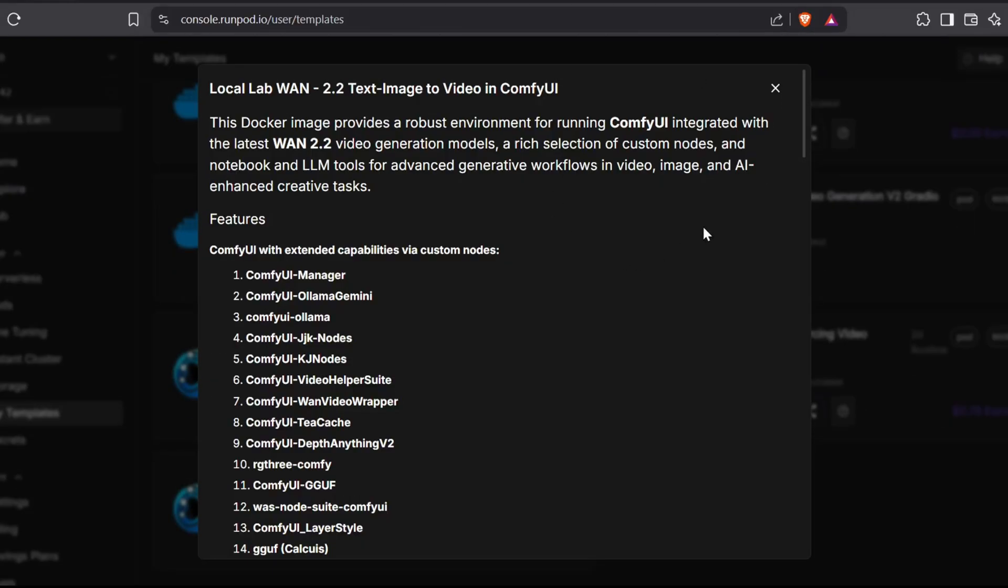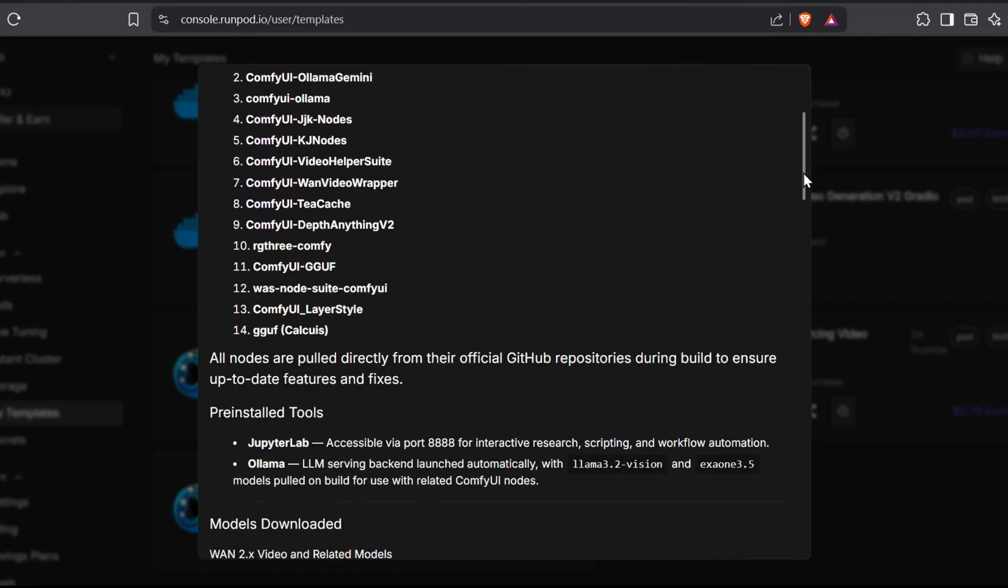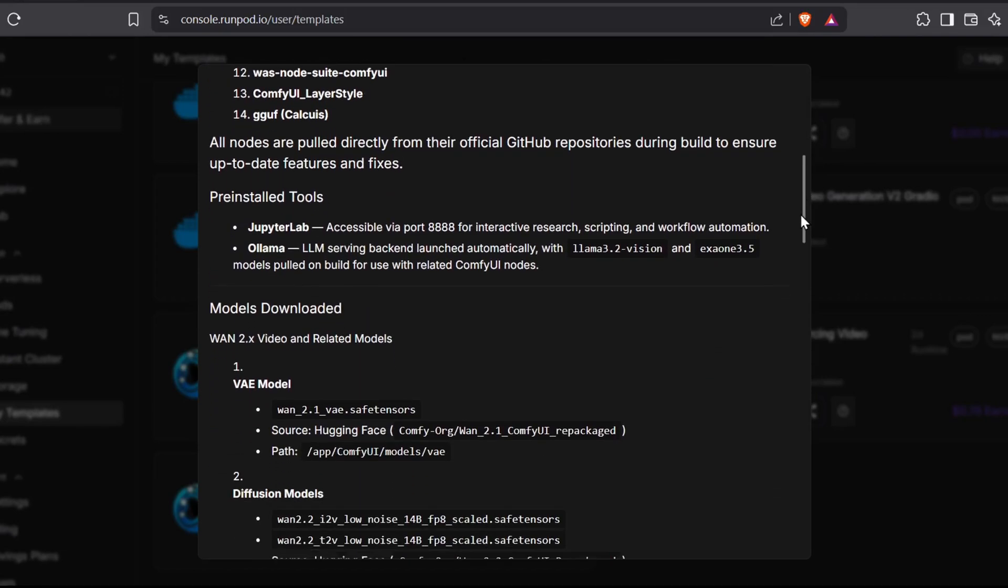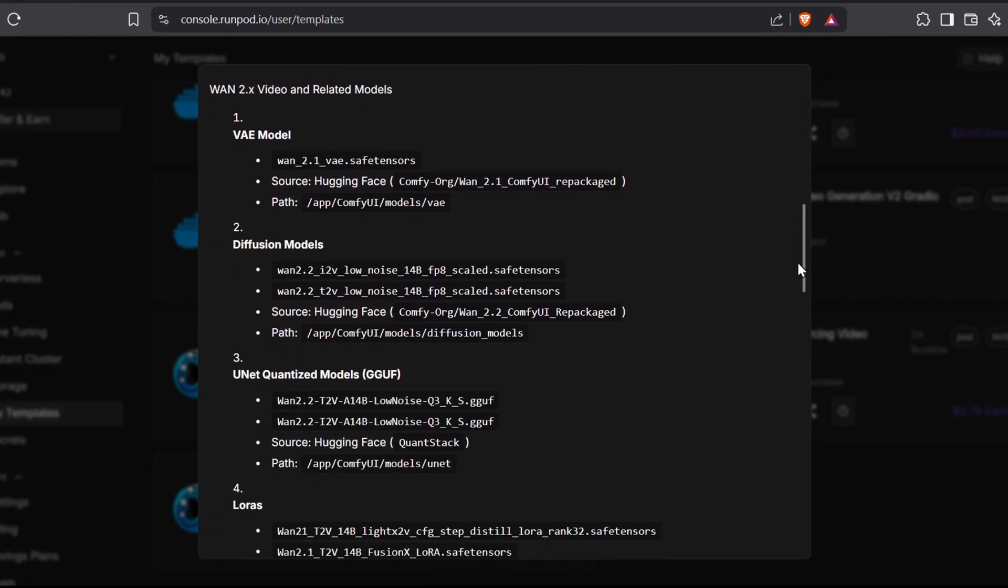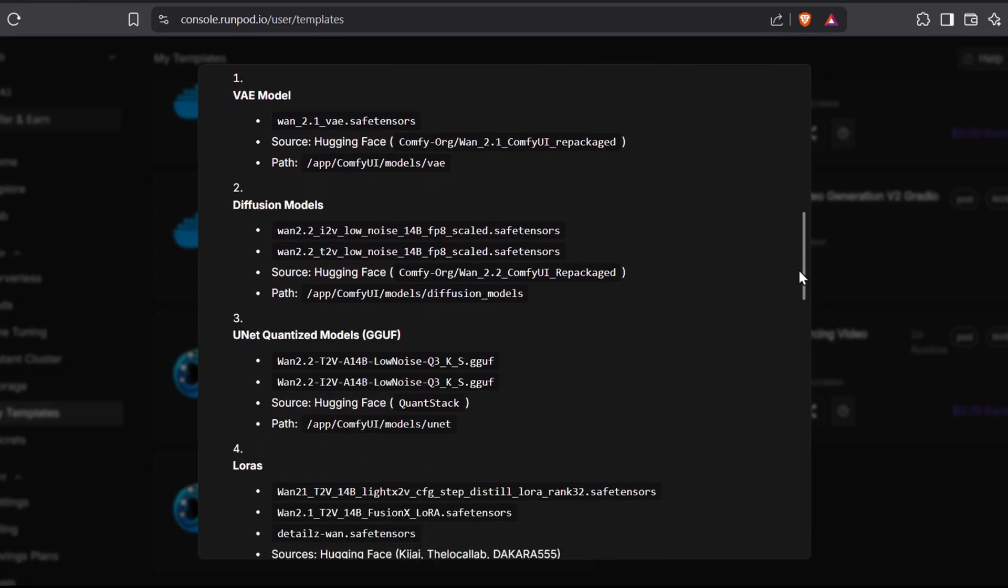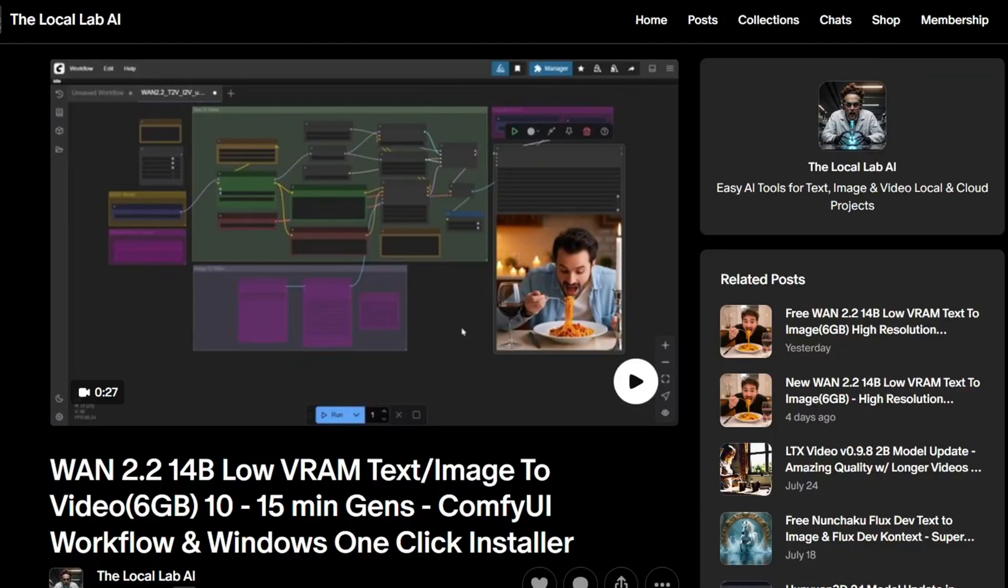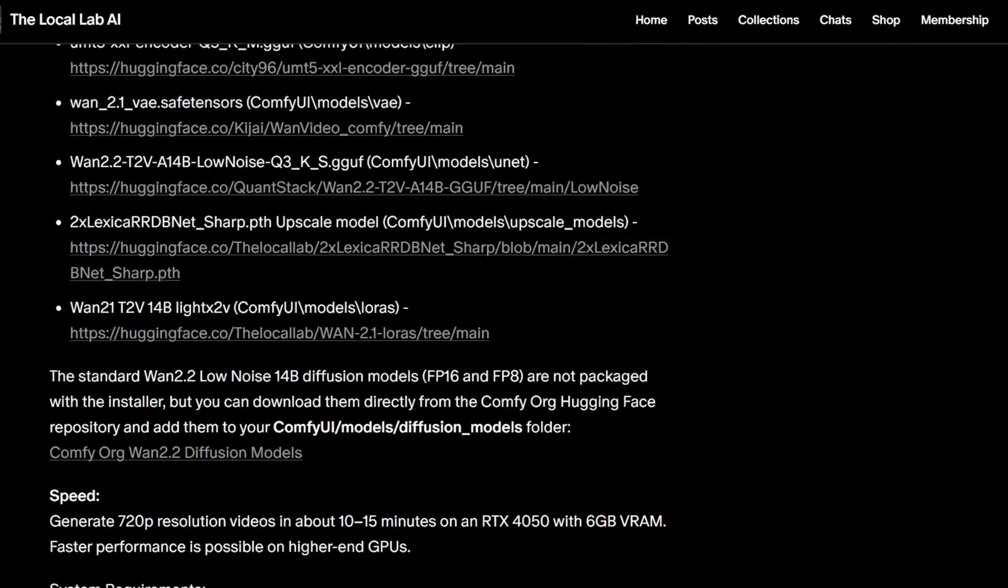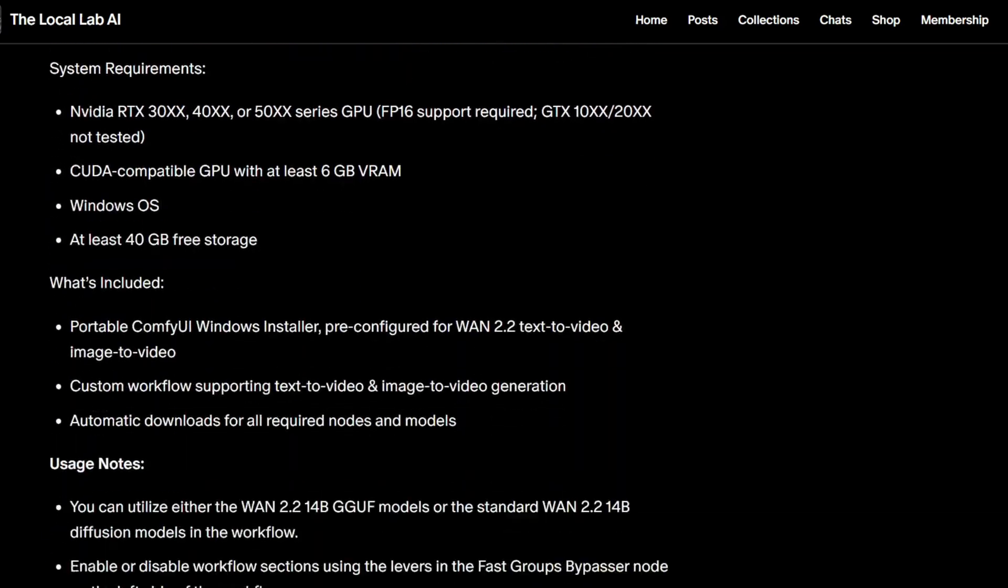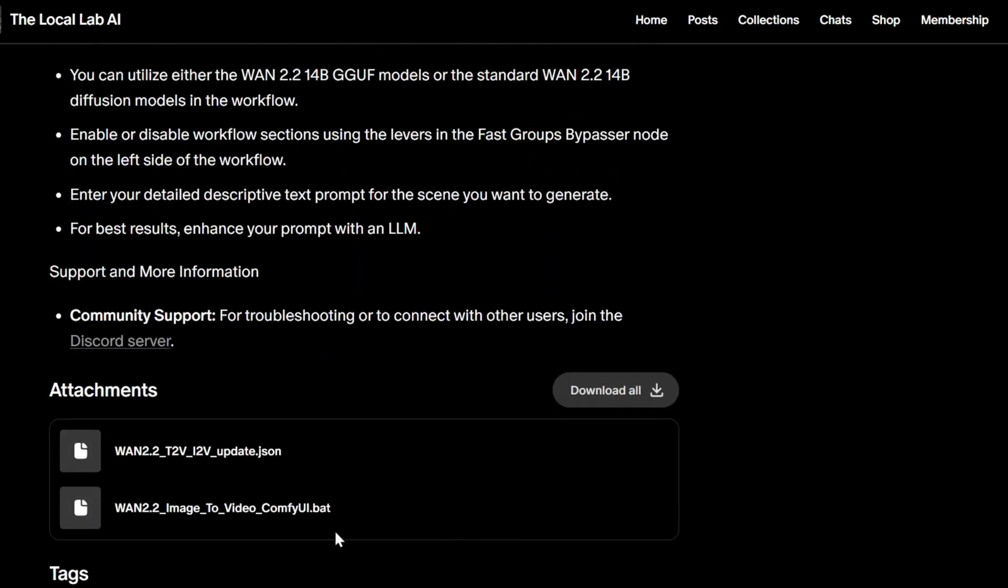I'll also show you a RunPod template that will allow you to run the larger WAN models, which need more power, on faster cloud GPUs without any hassle. And for my Patreon members, I will also include a one-click Windows installer with both the text-to-image and the text-to-video workflows that will download and set up everything you need to get this running.